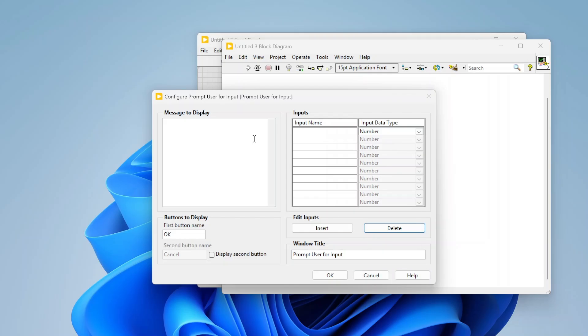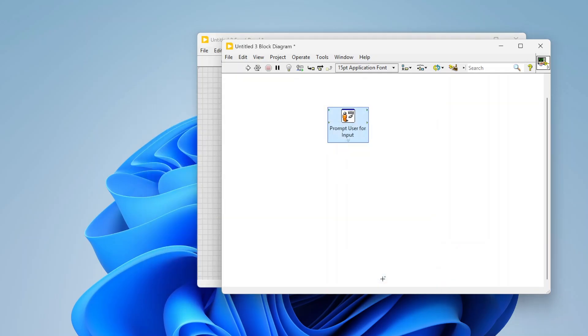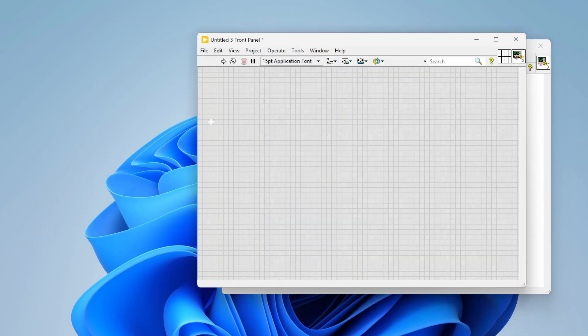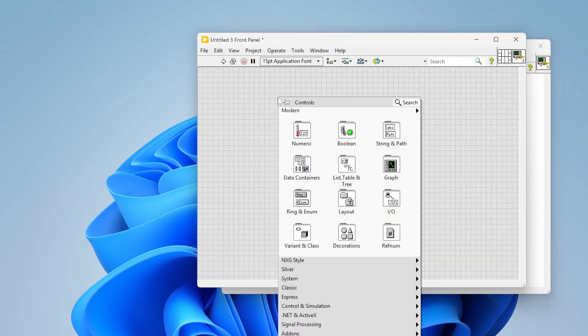This works great for just a simple case where I need to collect some basic information, but sometimes we need more than that. Sometimes we need to give the user certain options to select from and stuff like that. We can basically define our own VIs and how we want them to behave.